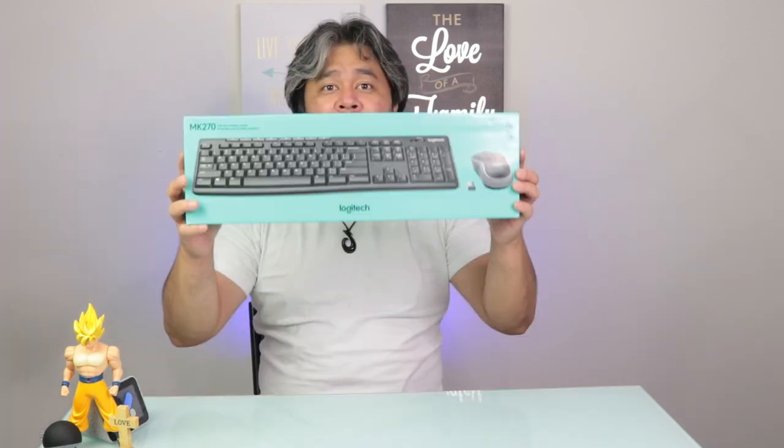In this video, we are going to unbox, set up, and review the MK270 by Logitech. Cue the intro.